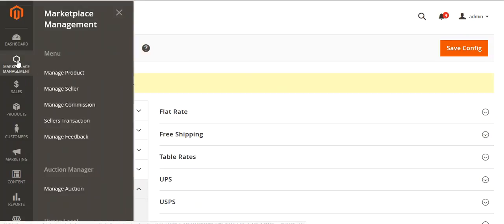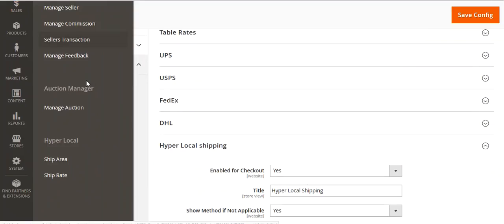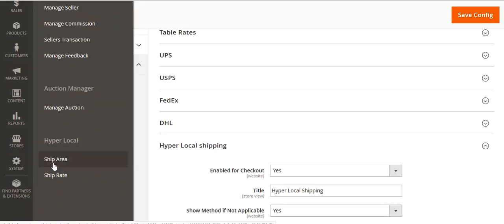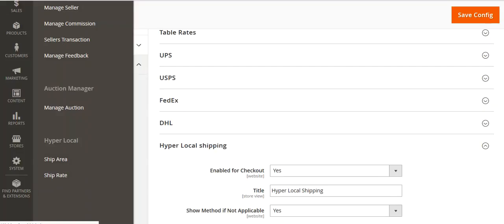Now let's go to Marketplace Management where you can see the Hyperlocal section. Inside Hyperlocal you will find two options: Ship Area and Ship Rate. We will look at Ship Area first.